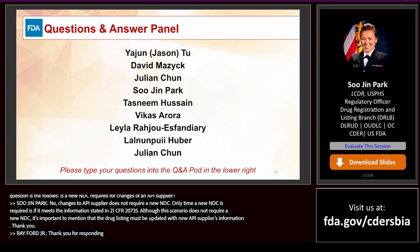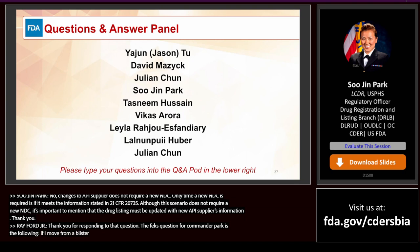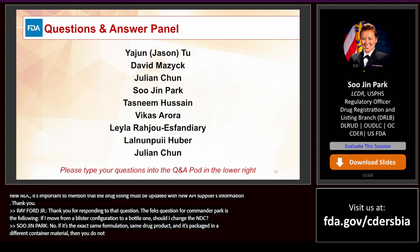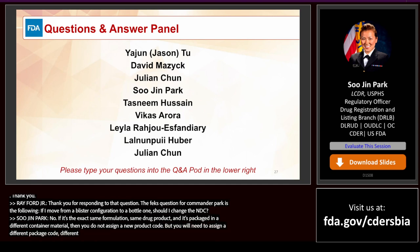Question: If I move from a blister configuration to a bottle, should I change the NDC? No — if it is the exact same formulation and same drug product packaged in a different container material, you do not assign a new product code. However, you will need to assign a different package code, as different package sizes and types cannot share the same package code.